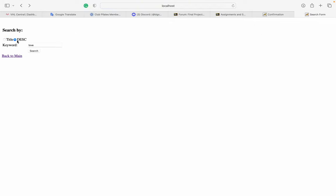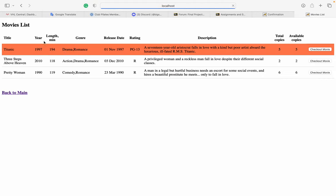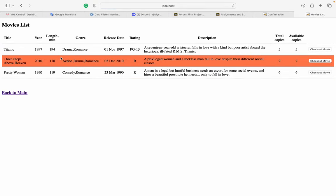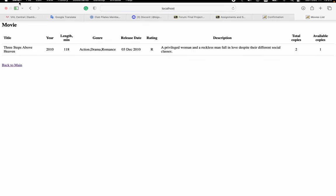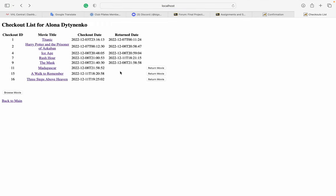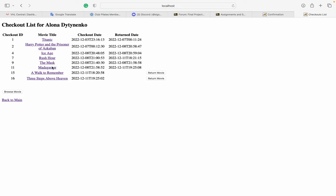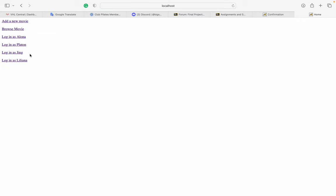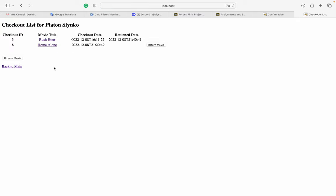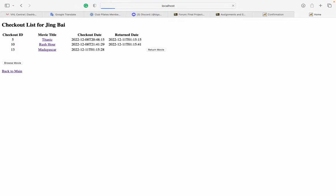If I search for a movie that doesn't exist it returns nothing, but if the movie exists I can check it out and see it in my checkout list. If I want to return it, I can return it and we can see that the movie becomes available again.